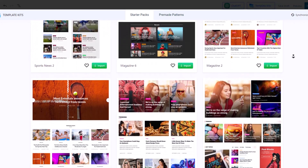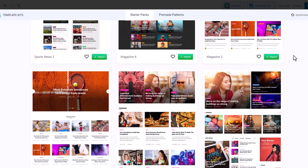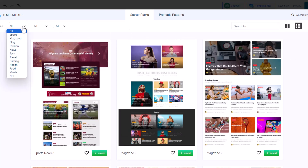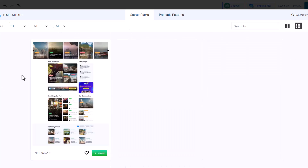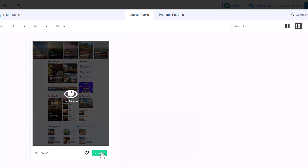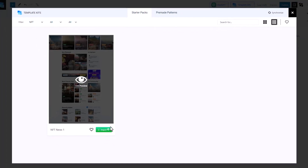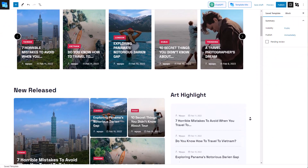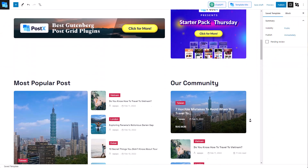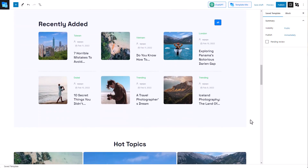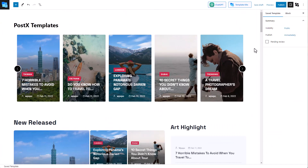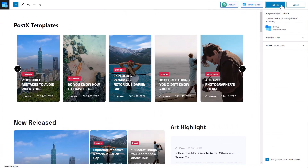All of these templates are made out of PostEx's Gutenberg blocks and you can import one with just a click of a button. You can customize the template according to your preference, but make sure to click on the Publish button for the template to be saved.